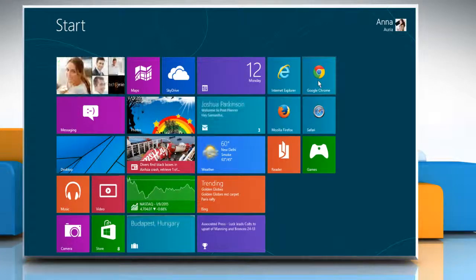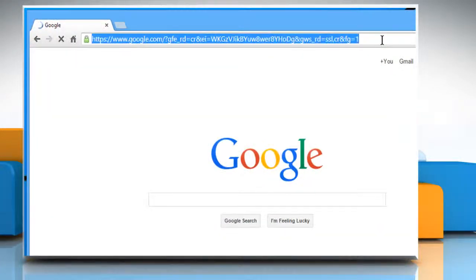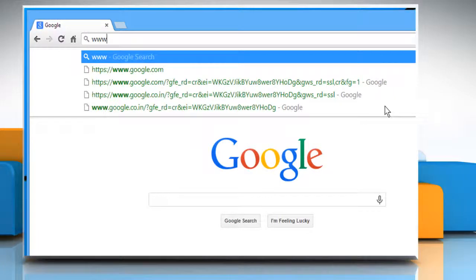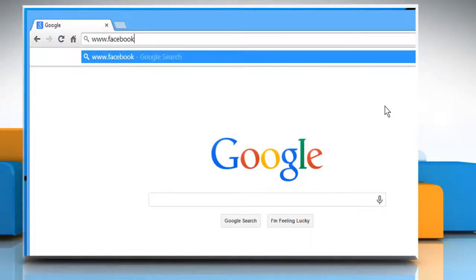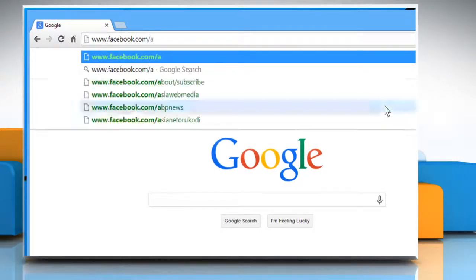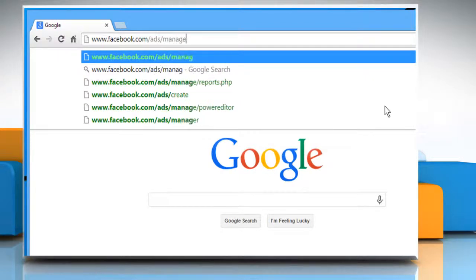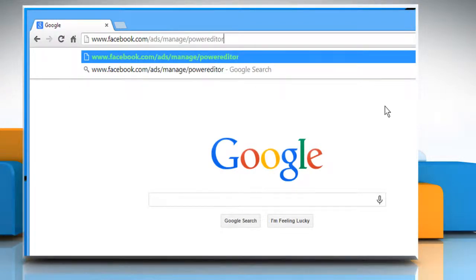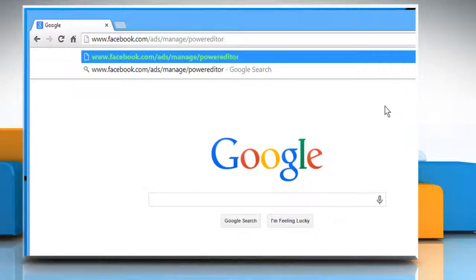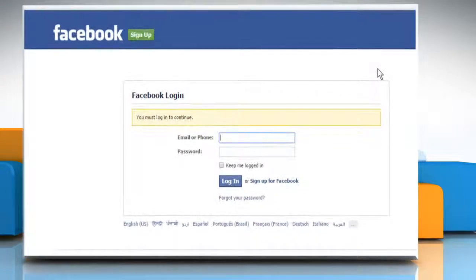Open Google Chrome web browser on your Windows 8 computer. In the address bar type in www.facebook.com/ads/manage/PowerEditor and then press the enter key to open the web page.